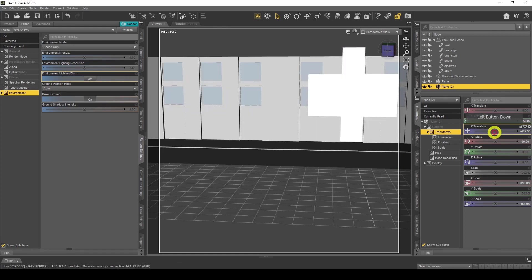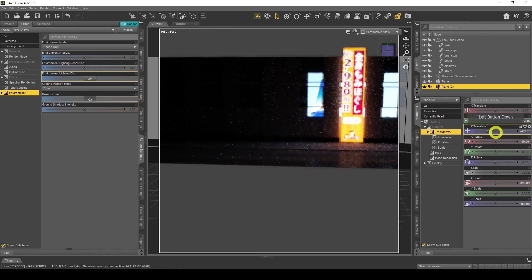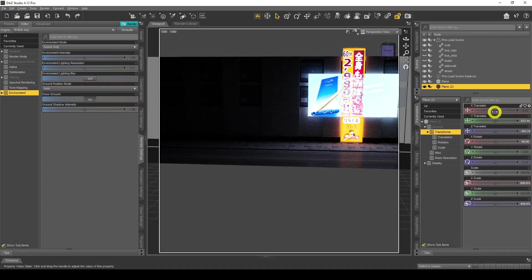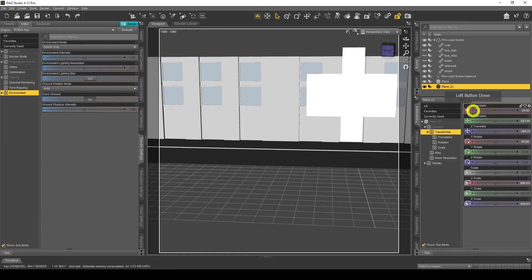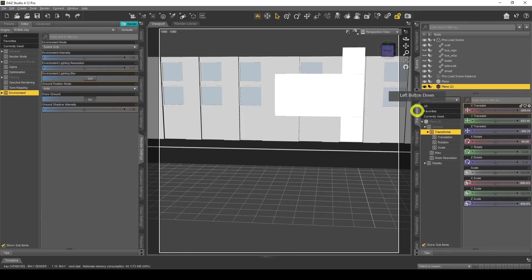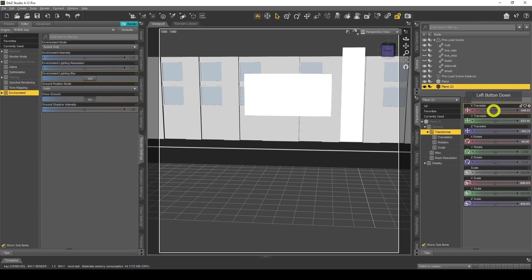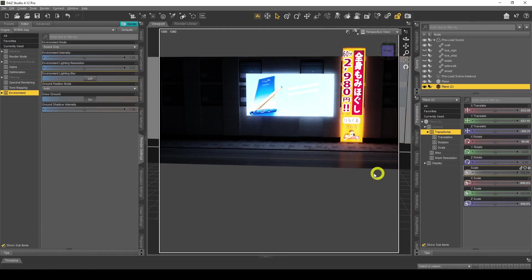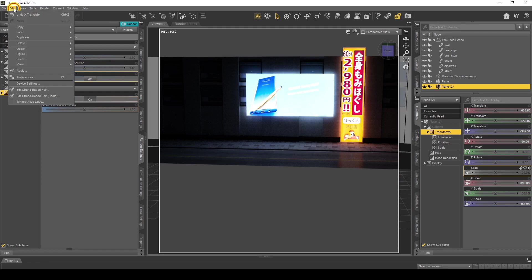Now I need to change the parameters. Check the dimensions: 890 by 458. Set X Scale to 890 and Z Scale to 458. Then translate it across to position it. We've got some really cool lighting including some blue at the bottom, which looks great.